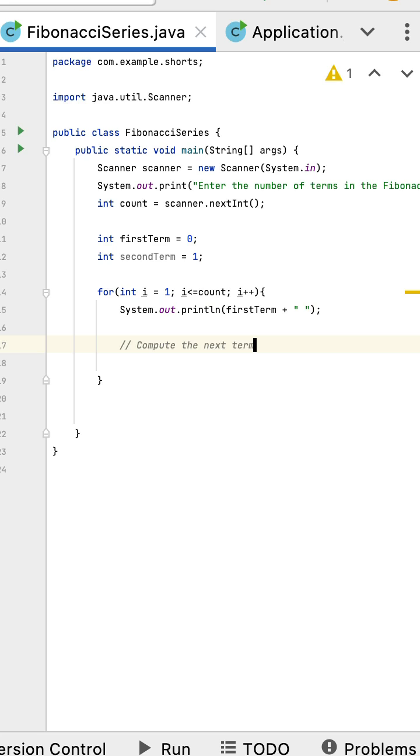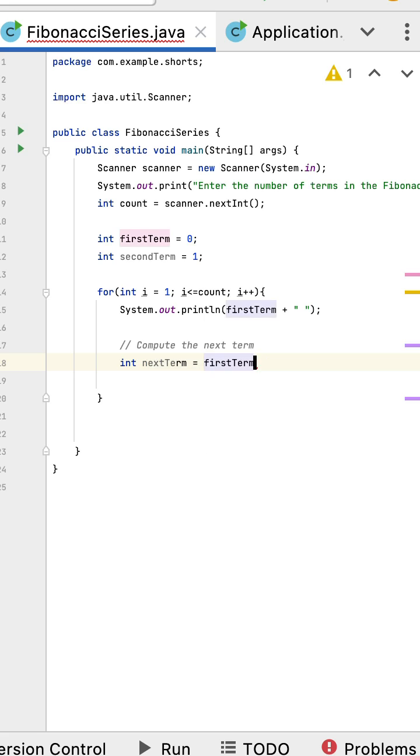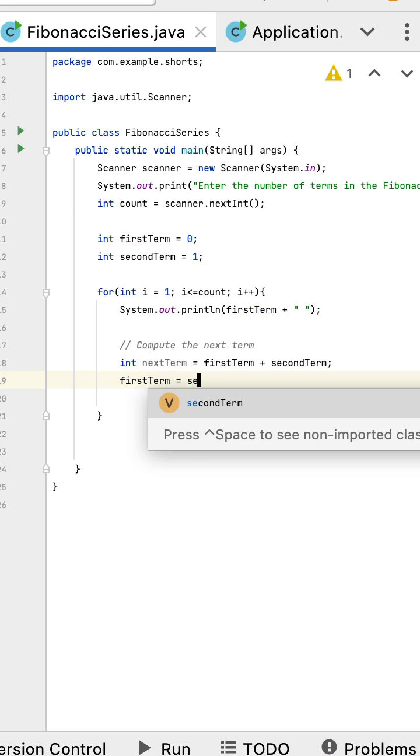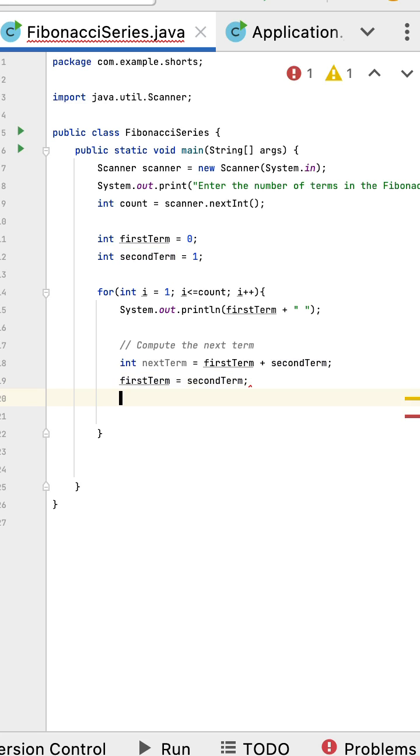Let us compute the next term by adding the first two terms: int nextTerm equals firstTerm plus secondTerm. Next, let us update firstTerm with secondTerm and then secondTerm with nextTerm. This is the core logic.